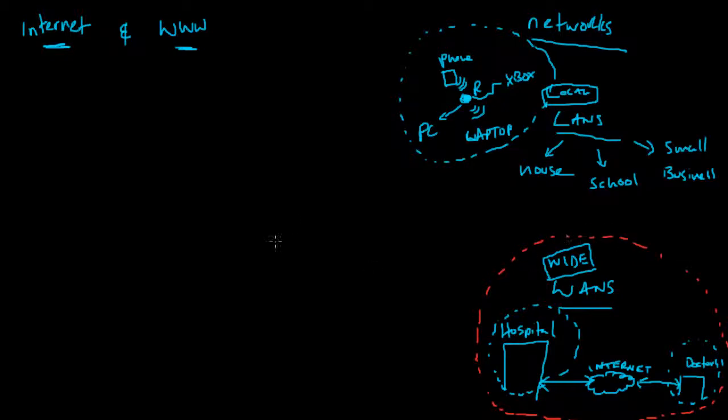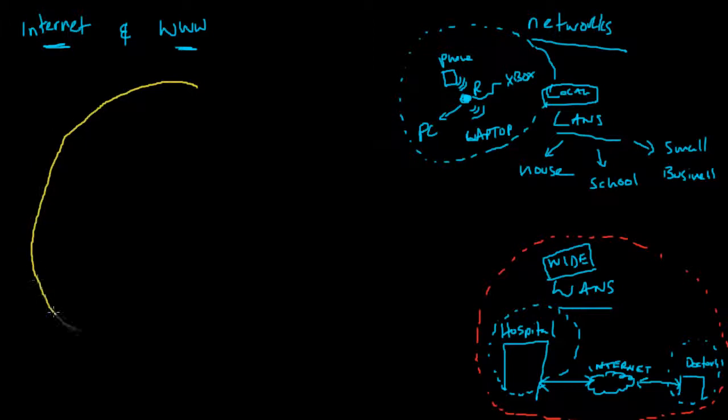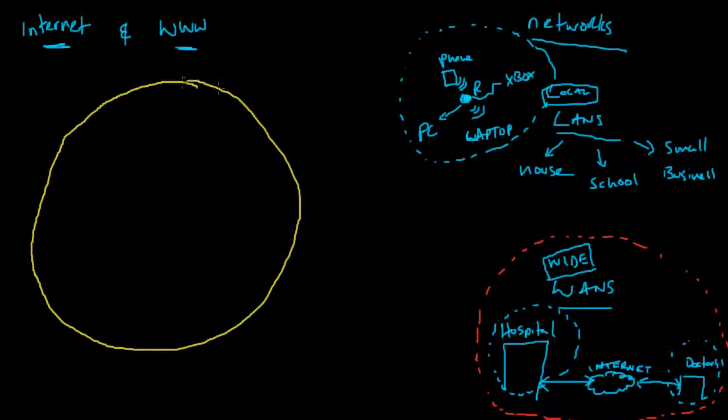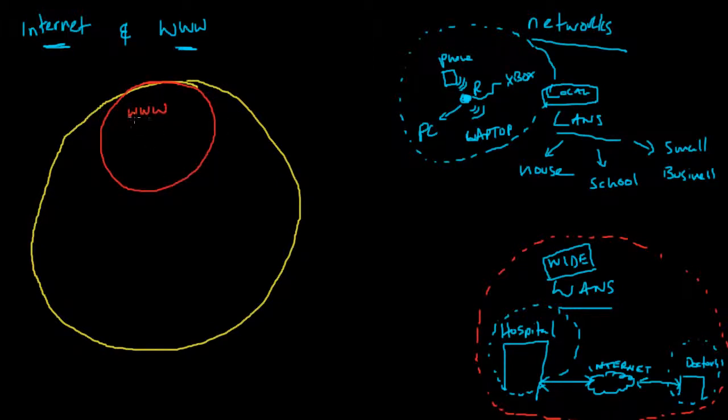Looking at the internet, imagine it as a circle. The World Wide Web actually fits in and is a part of that circle. Part of the internet is the World Wide Web, and we access the World Wide Web usually via a web browser.